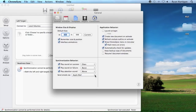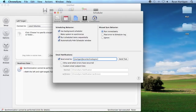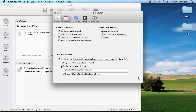To enable email notifications for the scheduler, switch to the Scheduler panel and enable the Send Email To checkbox. Next, enter the email addresses to send the notifications to, separated by commas. Notifications can be tailored to only send if an error has occurred, and subject lines can be customized as well.